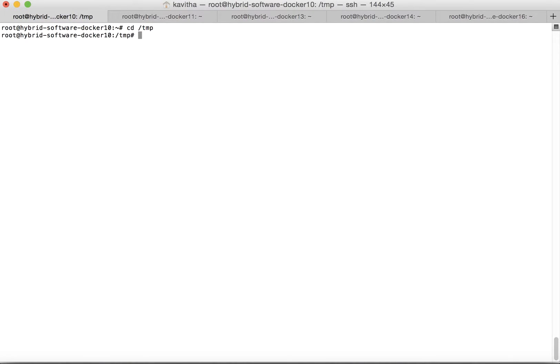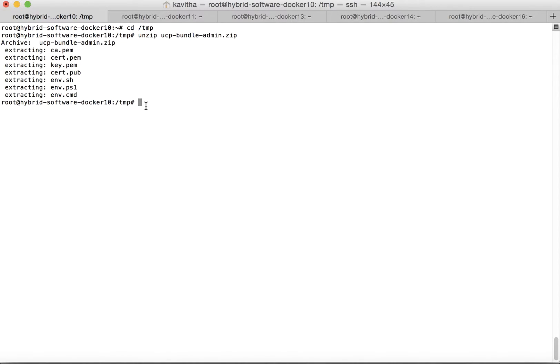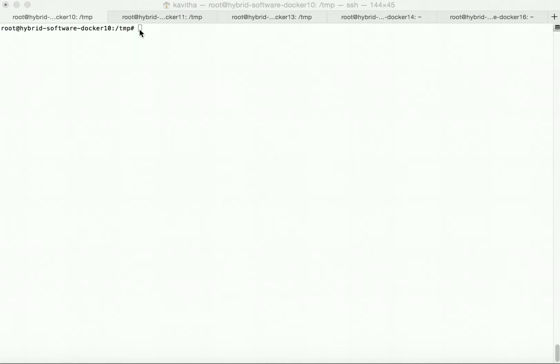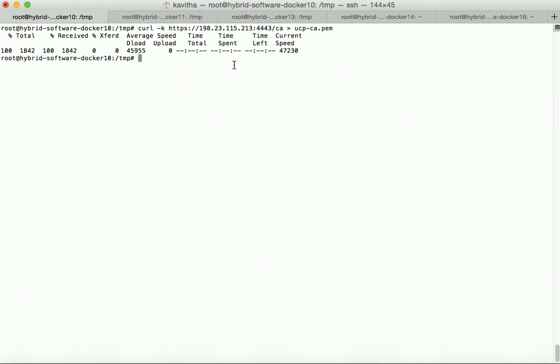We have copied the client bundle to the machines under the '/dem' folder. We extract it and set the environment by running 'source env.sh'. Running 'docker info' confirms it is now pointing to the UCP. We repeat this for the remaining two machines. All three nodes where we are going to install DTR are now configured to point to the UCP. Now let us get the CA for the UCP — the UCP CA has been successfully downloaded.